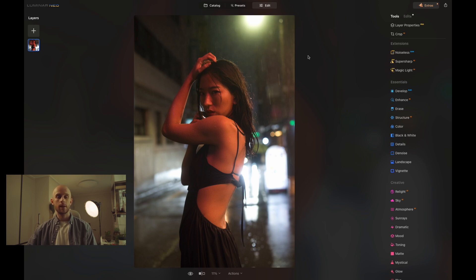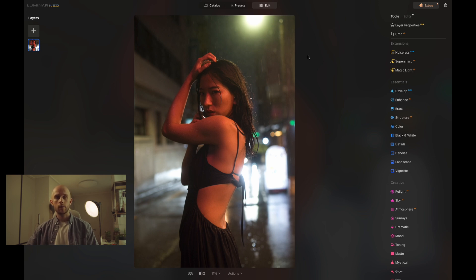Before we use the skin and face tool we want to make sure that overall our image is looking good. There is a tool called Facelight which brightens up the face as a whole, but we don't know just yet how much light the face needs. So we want to develop the photo first and then use the Facelight tool.